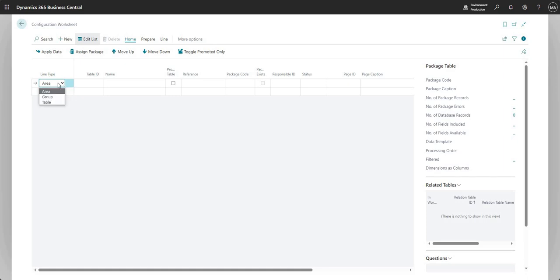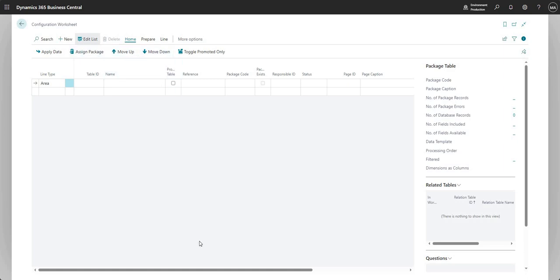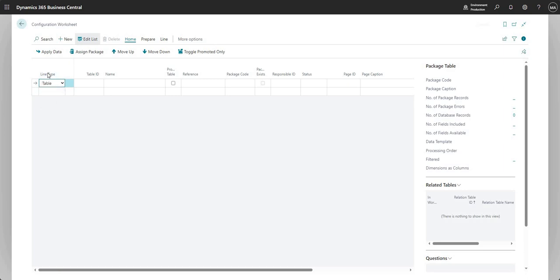What you would typically do is list in the config worksheet a group of tables, and you can do different things like you can prioritize them, you can move them up and down, you can promote them, and you can basically start ticking off things as you're setting up your new company. So it's one of the ways that you can set up a new company in BC if you want to. But just for the purposes of today, what I'm going to do is add a single table into here.